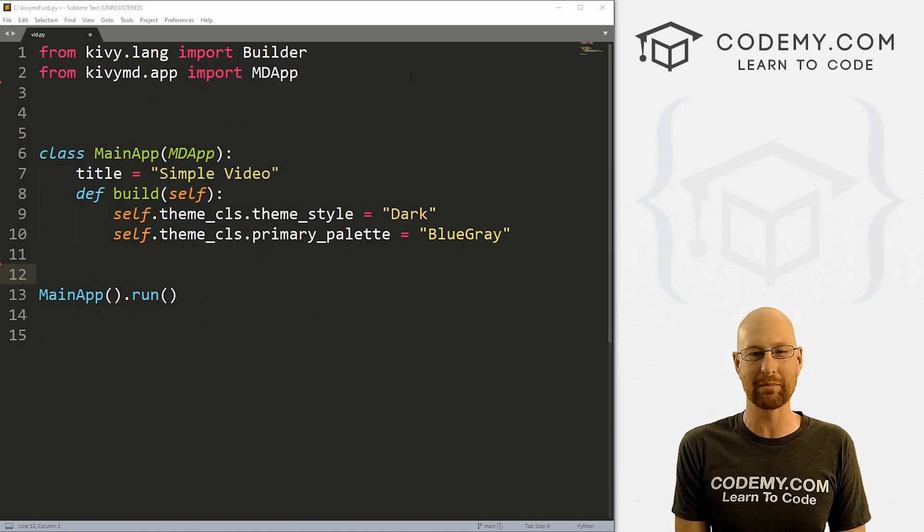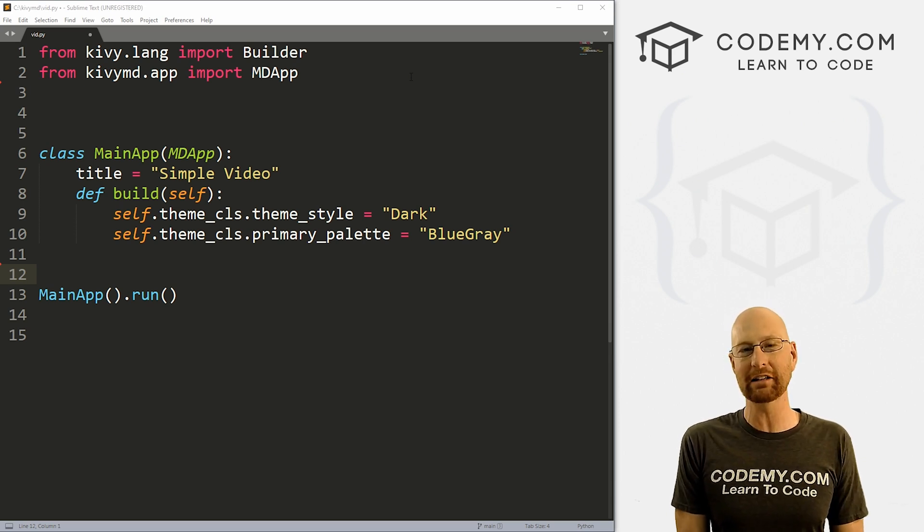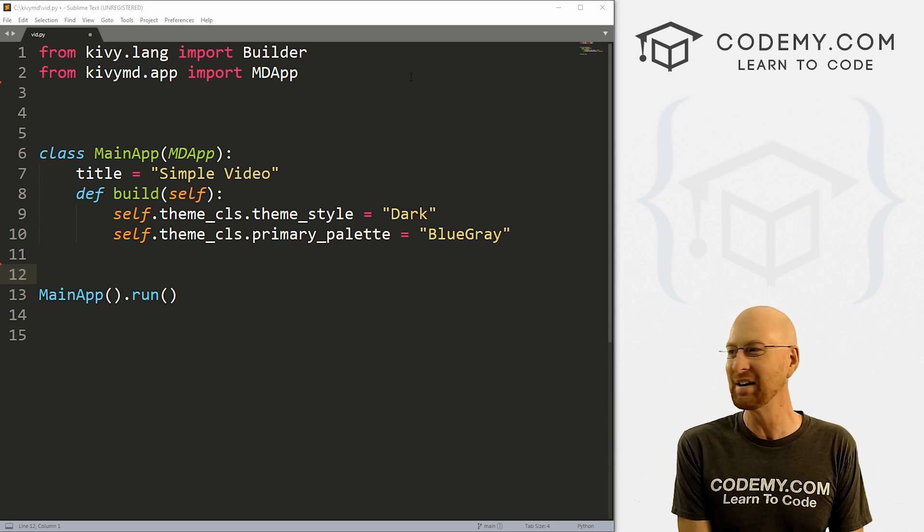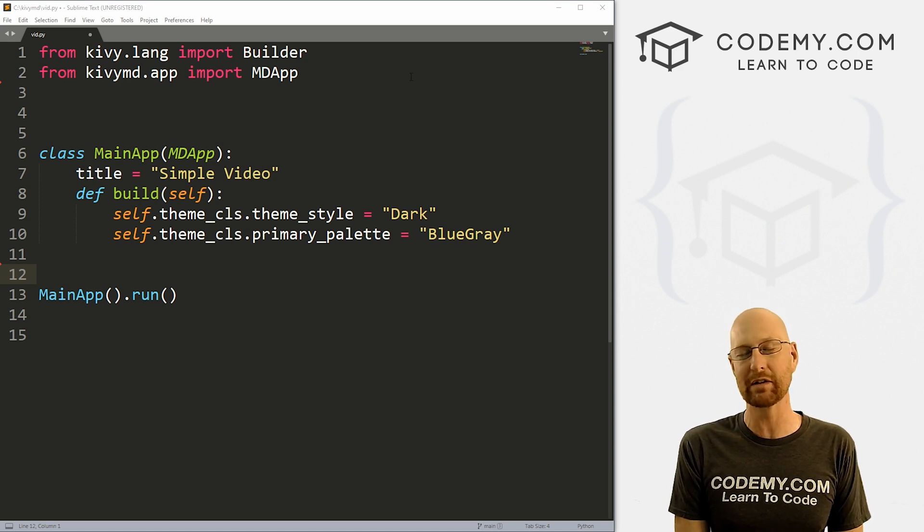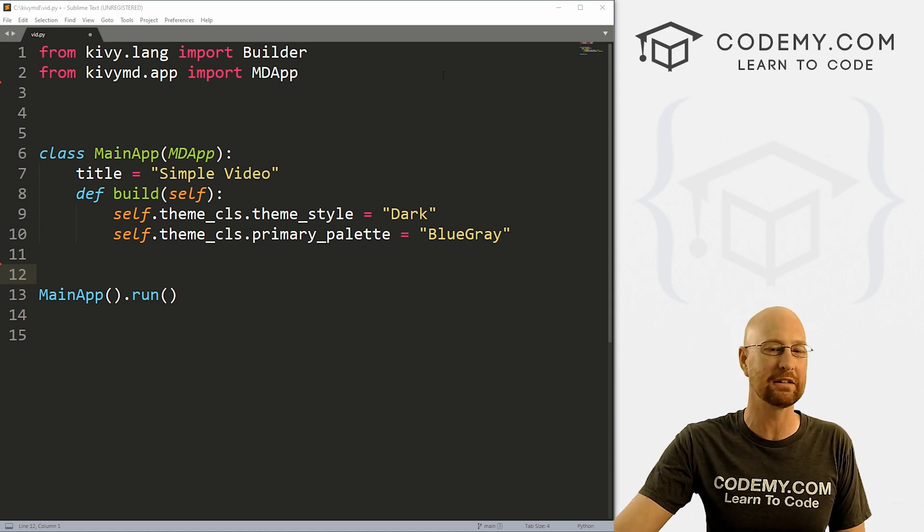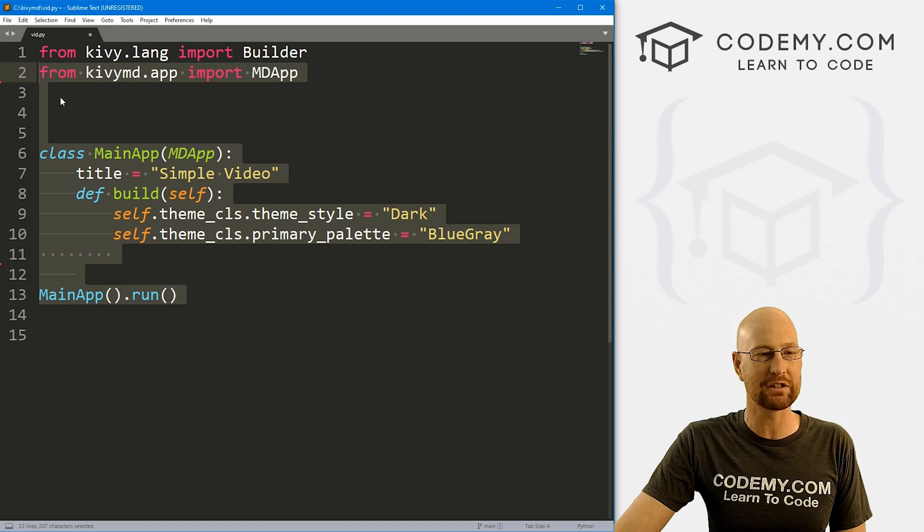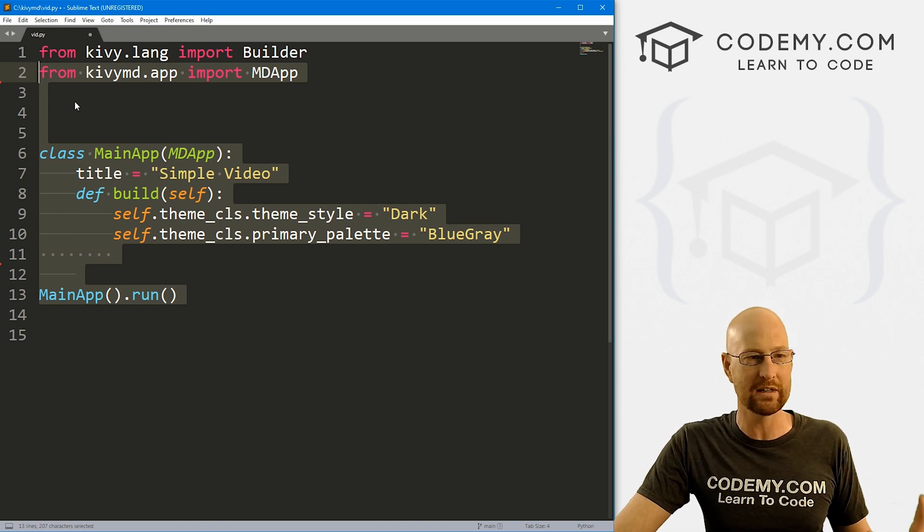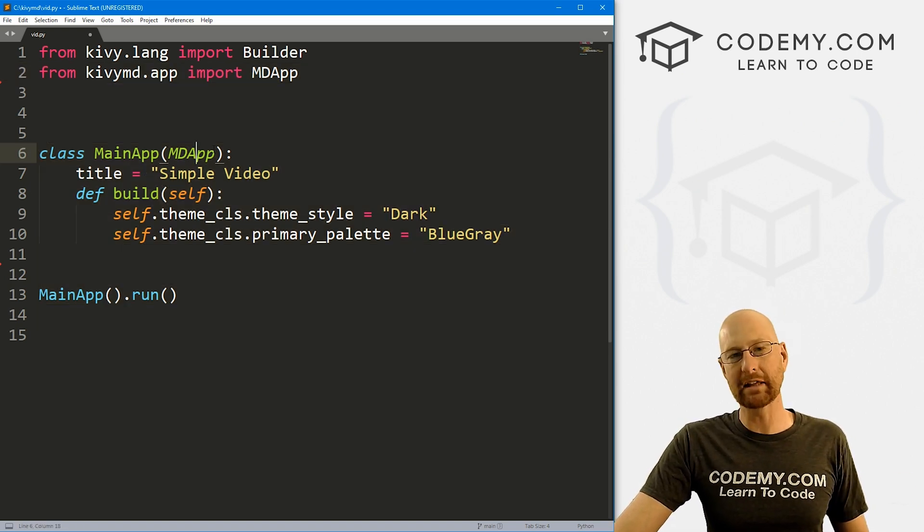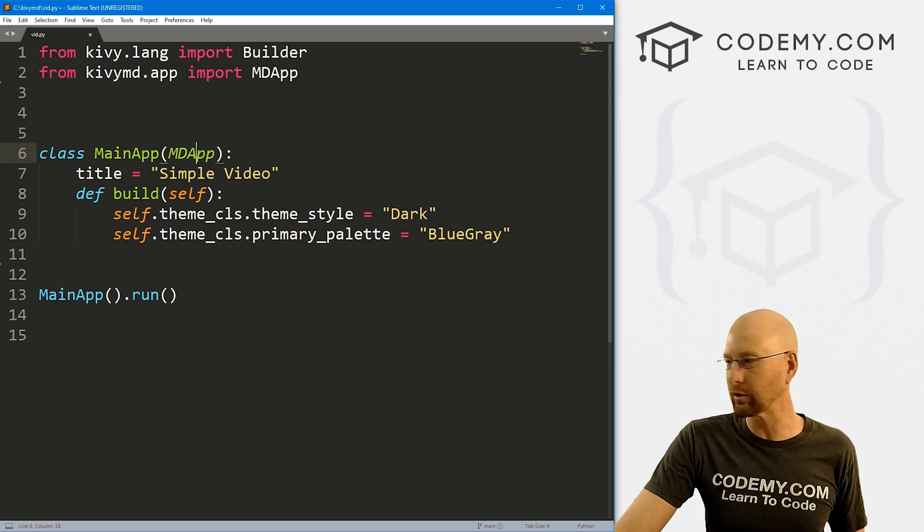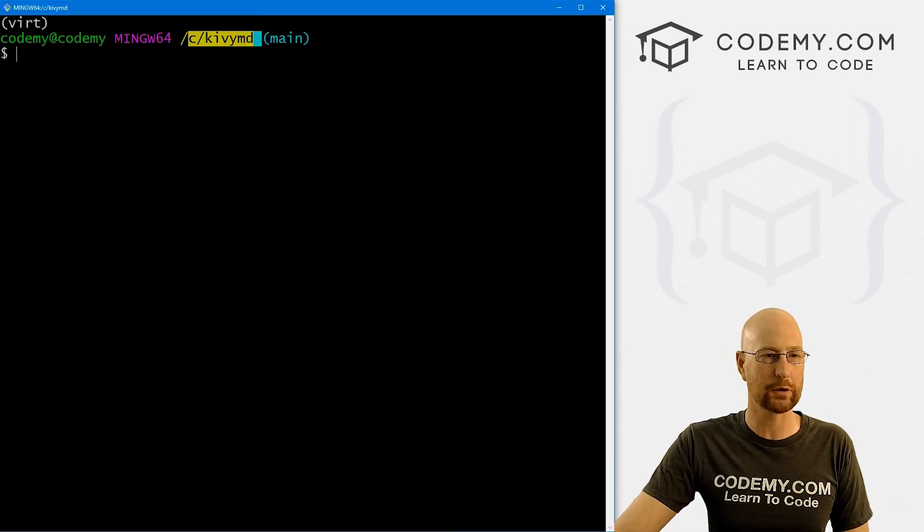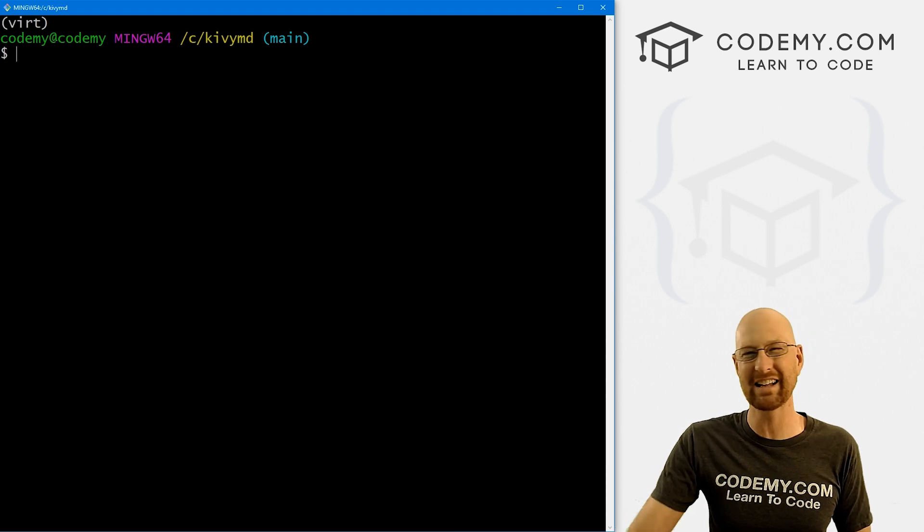I'm using the Sublime text editor and the git bash terminal as always. And as always, you can find a link to the code in the pin comment section below, as well as a link to the playlist with all the other Kivy videos in this series. So check that out if you haven't seen it so far. So I've got our basic Kivy starter code that we've always got. I'm calling it vid.py. And in order to make this thing work, we need to actually import a couple of things. So let's head over to our terminal in my CKVMD directory, I've got my virtual environment turned on.